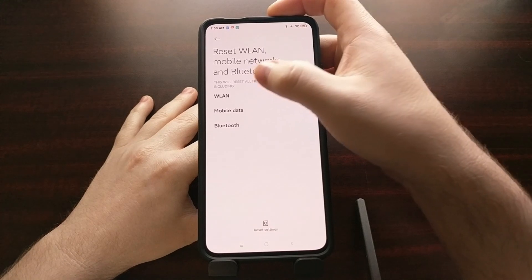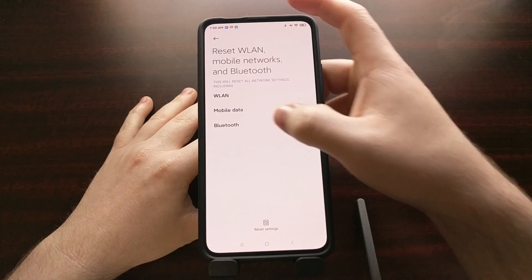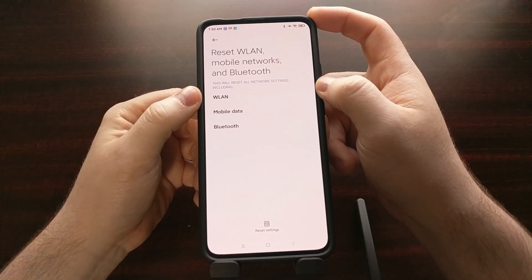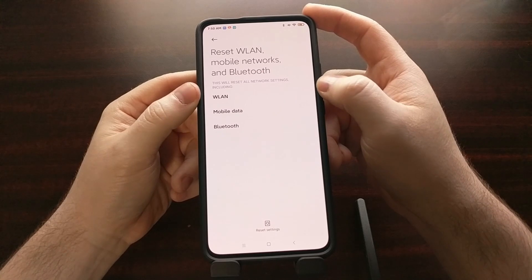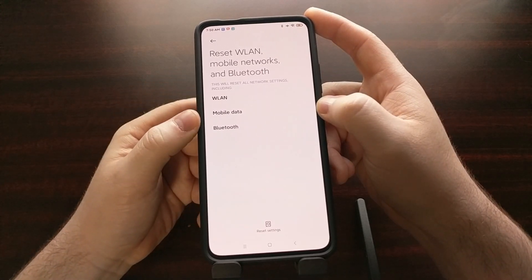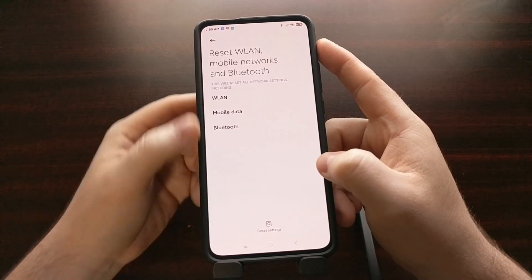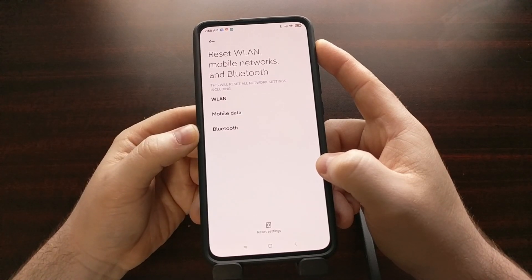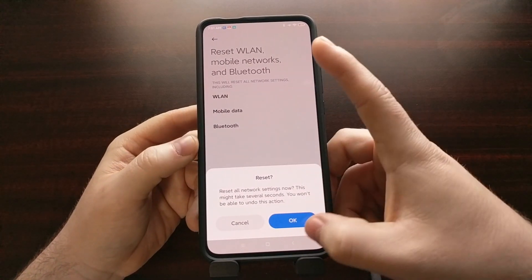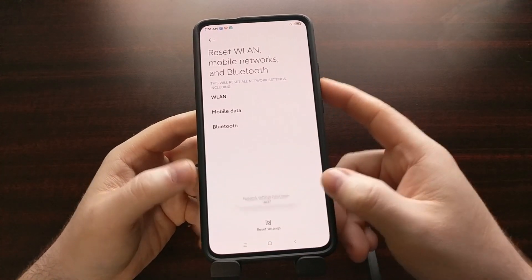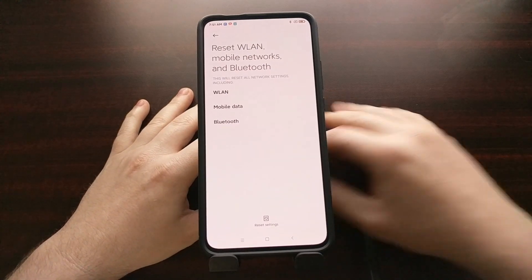This is going to reset all of the network settings: our wireless network, our mobile data, and our Bluetooth. When it comes to Bluetooth and wireless, after this reset we're going to need to add our Bluetooth devices again and our wireless networks again. However, mobile data should reconnect automatically. Just be aware that by resetting this feature we're going to lose all of our saved wireless networks and all of our saved Bluetooth devices. But I've seen this fix Bluetooth pairing issues for many people on Android. Go ahead and tap the Reset button at the bottom, tap OK, and that's going to reset our network settings.